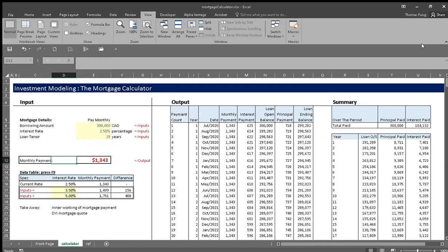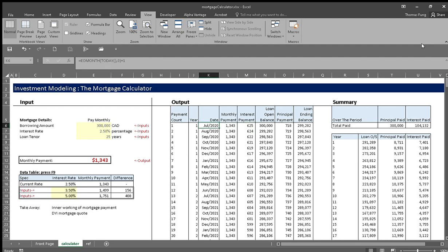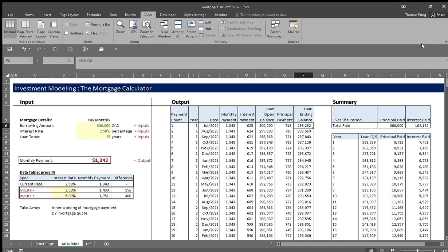Next, we have the output section showing on a monthly basis - in this case, the first month is July - the monthly payment is $1,343, interest payment is $625, principal payment is $718. By the end of the first month, you'll be carrying a balance of $299,282.